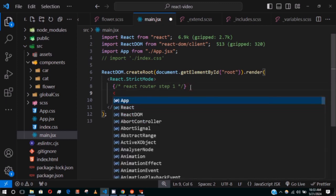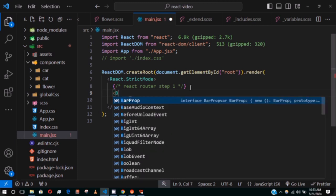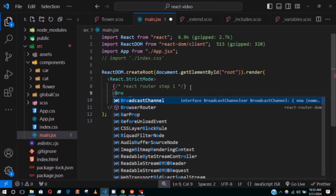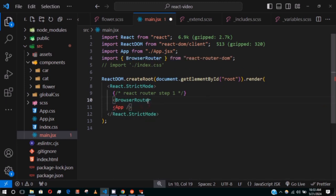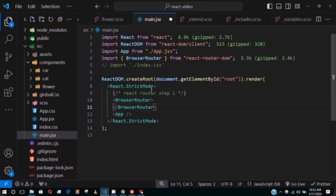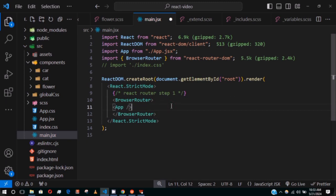Step one is to wrap the App component with a BrowserRouter from react-router-dom. If you don't do this, React will not know how to inject the page or when it should inject it. Save this.